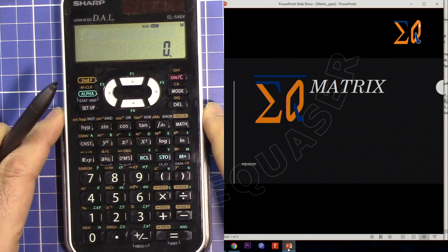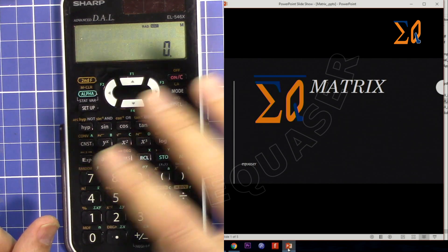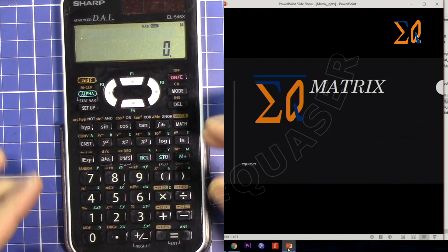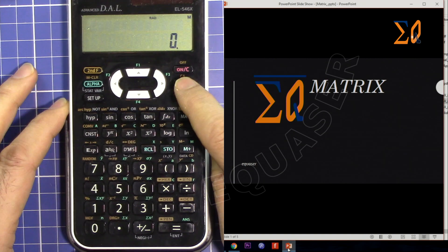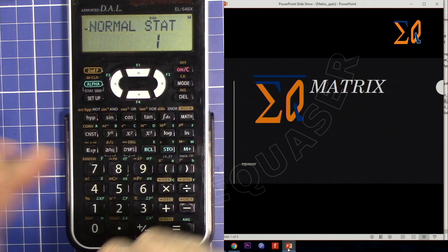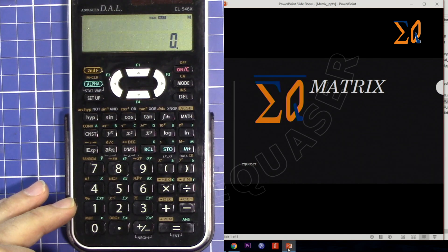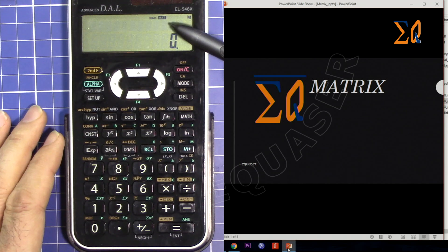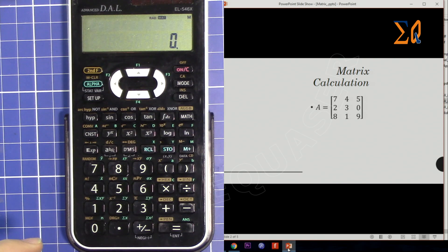To do the calculation we have to store the matrix into one of the memories. We have four memory matrices: A, B, C, and D. You do the calculation over the memory, so first you store it in memory and then do the calculation. Press MODE, scroll down with the arrow twice, and you'll see matrix — number four. Now you will see MAT on the screen, so you're in matrix mode.